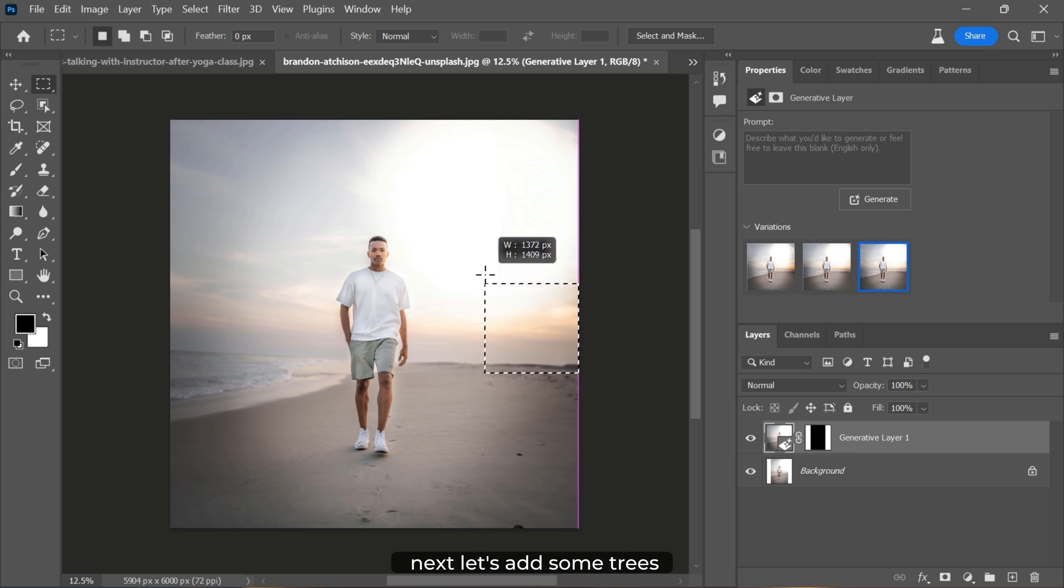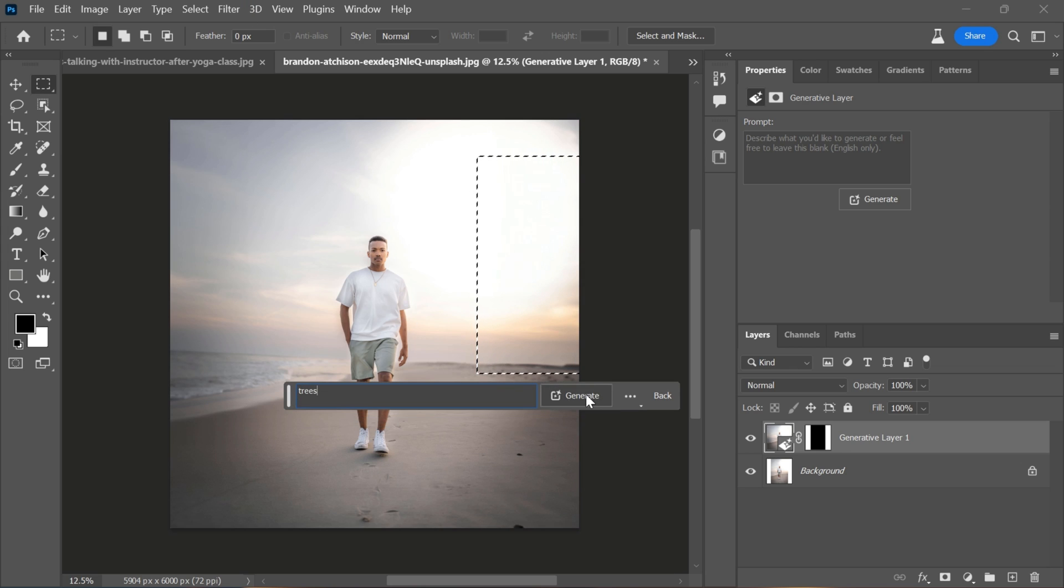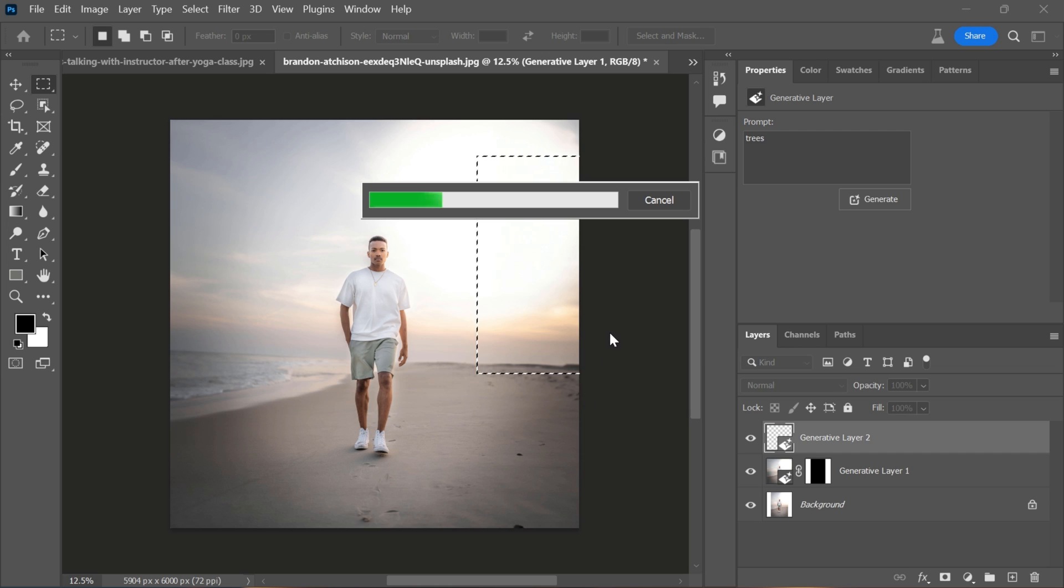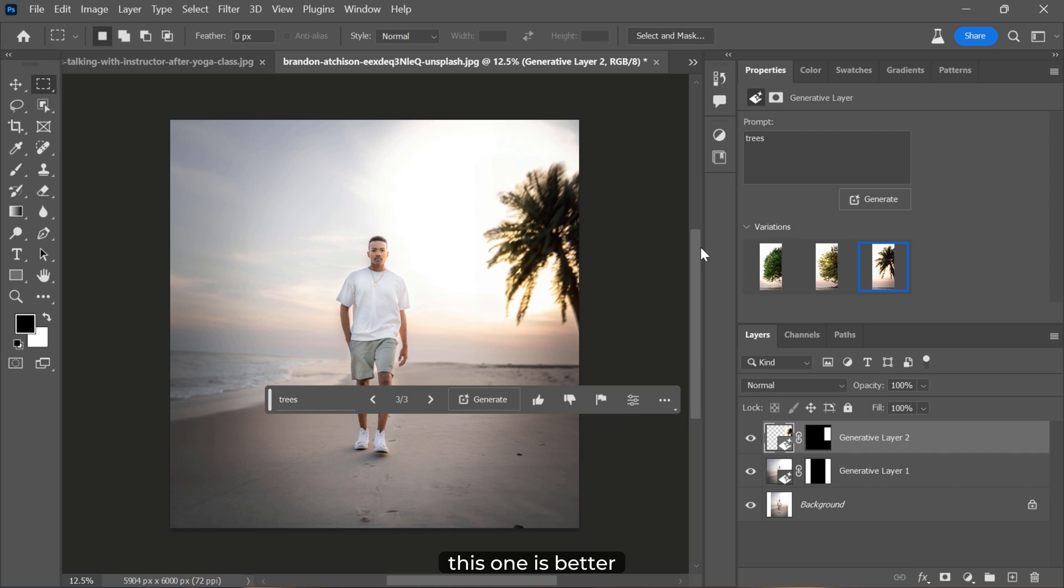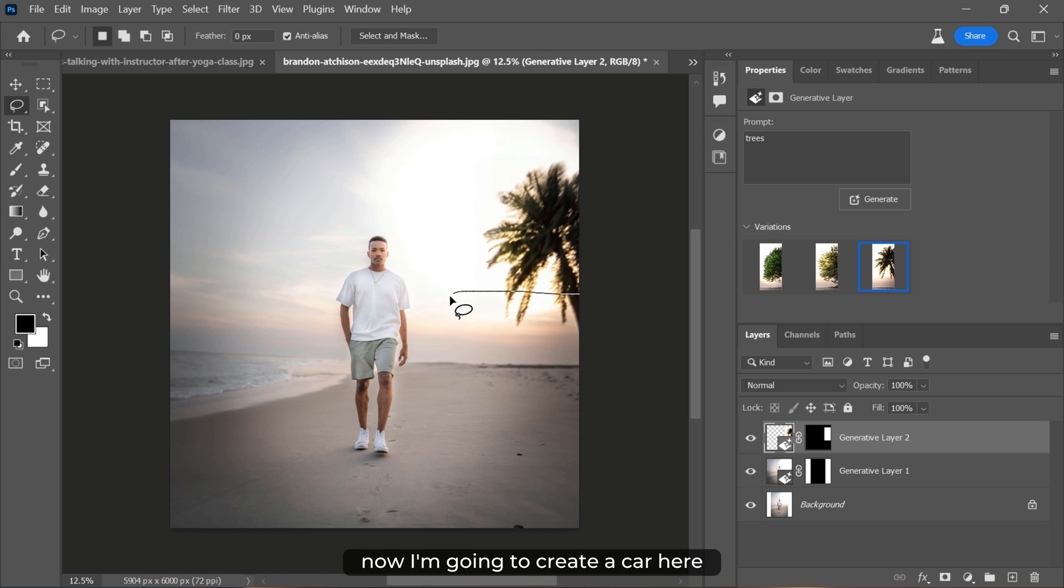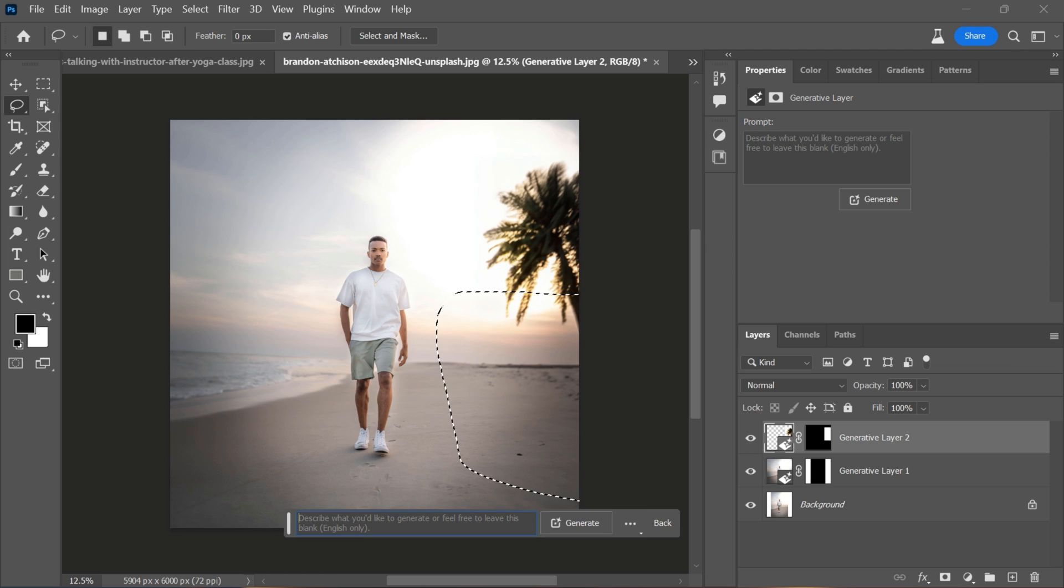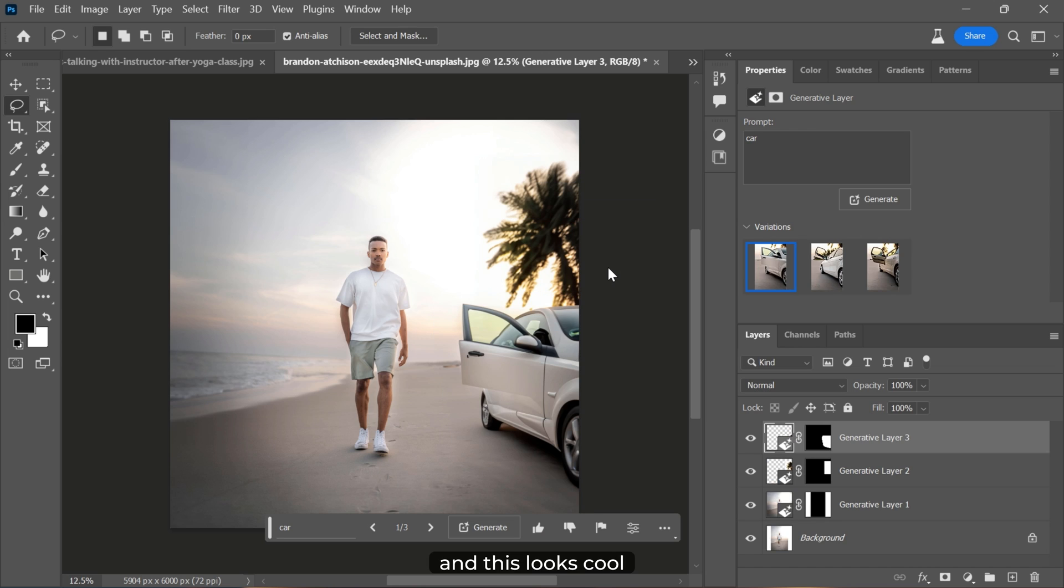Next, let's add some trees. This one is better. Now I'm going to create a car here. And this looks cool.